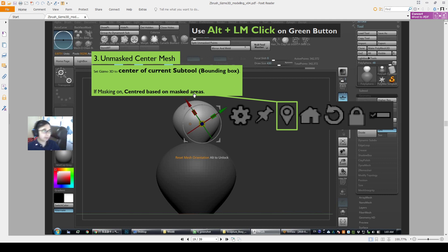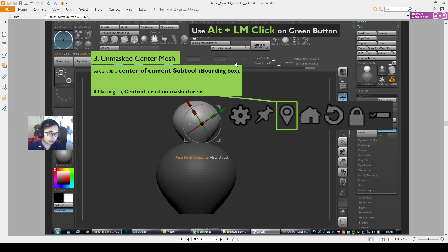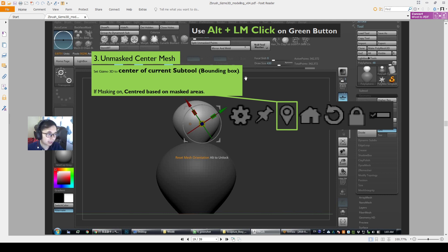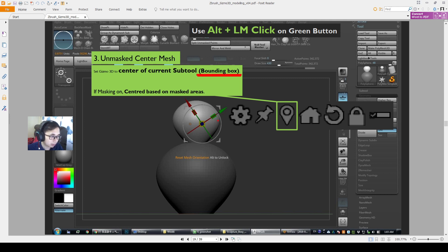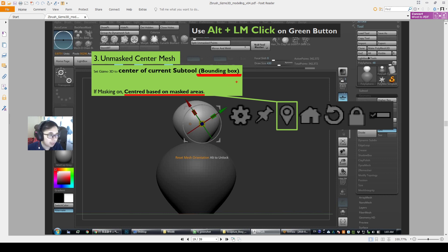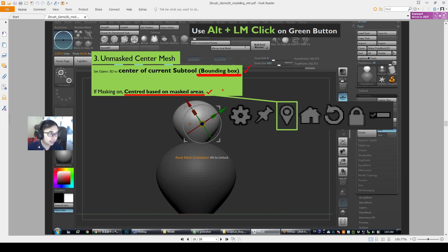Unmasked Center Mesh is like Center Pivot in Maya or your favorite 3D software, so it sets the Gizmo to the center of the mesh. But not just that, it has another function which is doing this by calculating the bounding box. And then not only that, it's centered based on mask areas. So this makes it different from how we use it in other software like Maya and maybe 3DS Max.